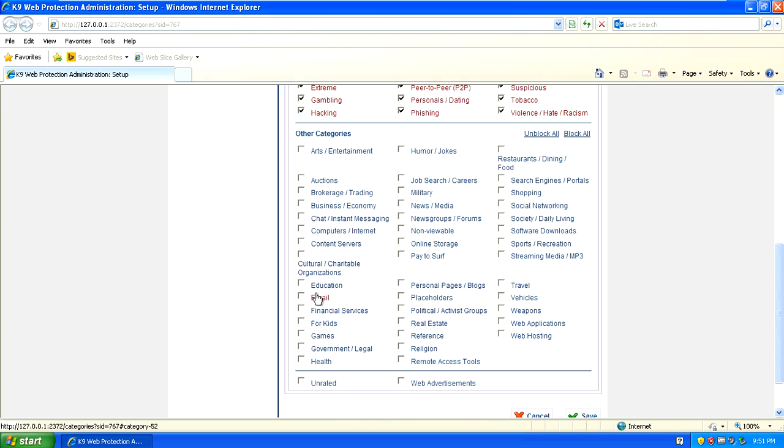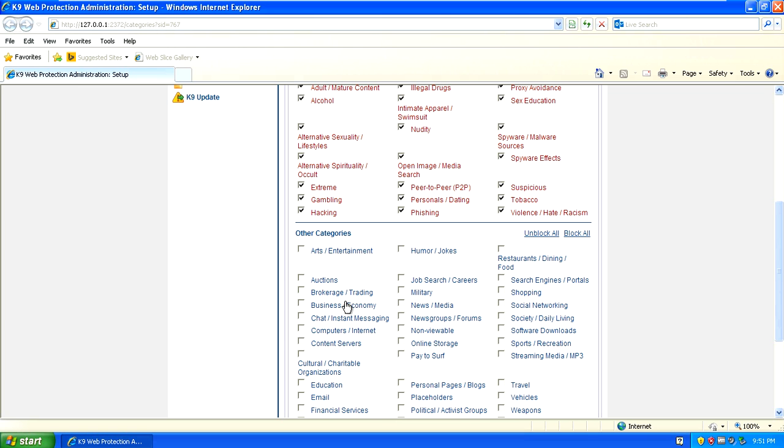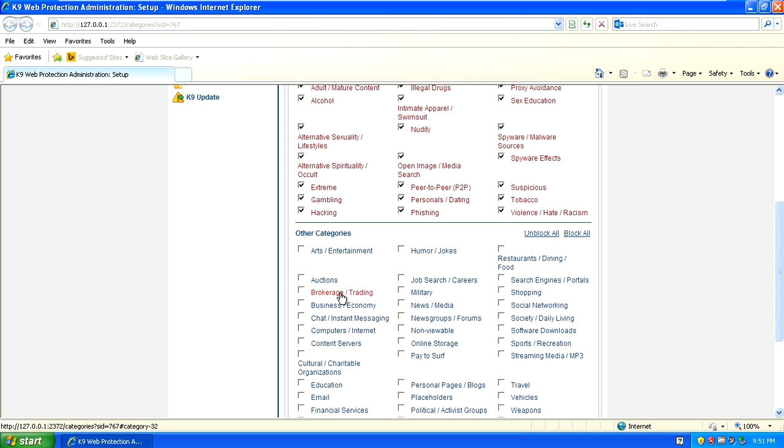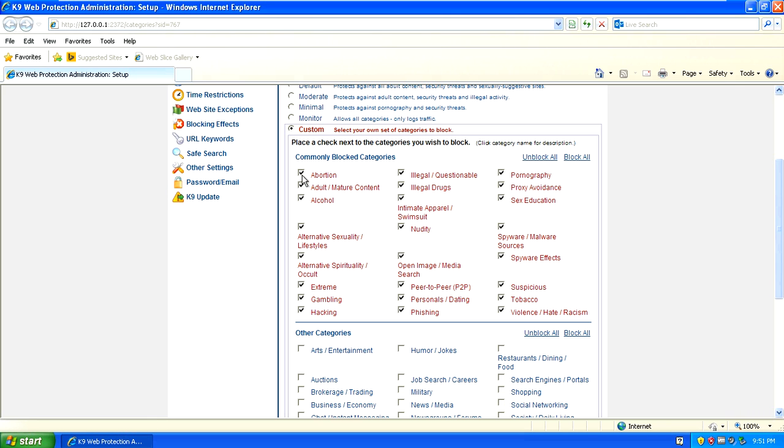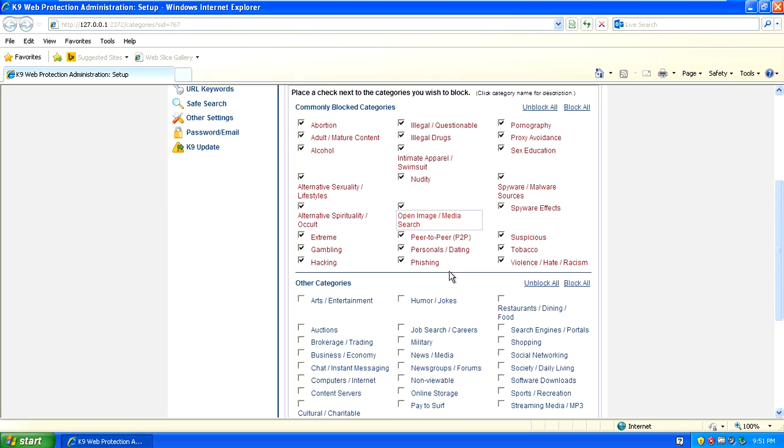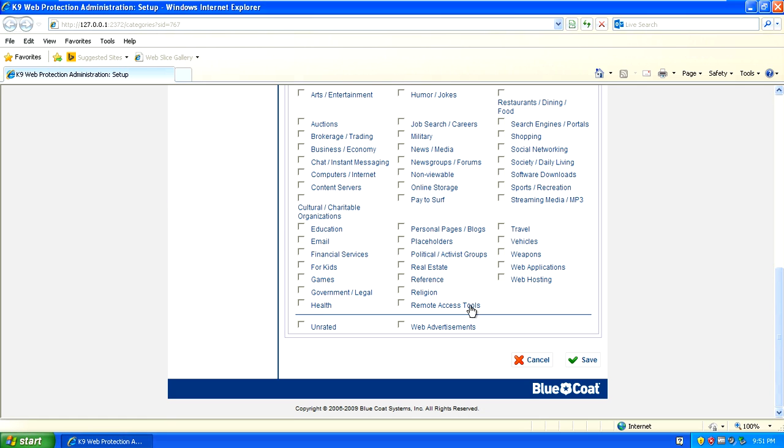You can see what they are all here. There's a bunch of different options. Simply make your decision from here, what you want to block and what you don't want to block. And from there you can click save.